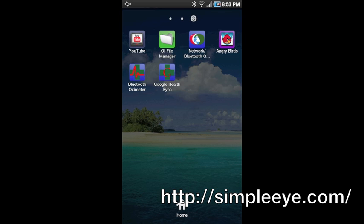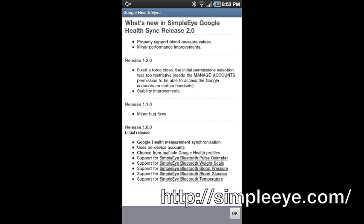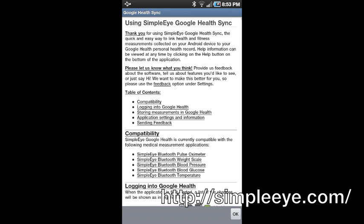Start Simple Eye Google Health Sync. The first time it is started, you will see recent update information and then the help file.